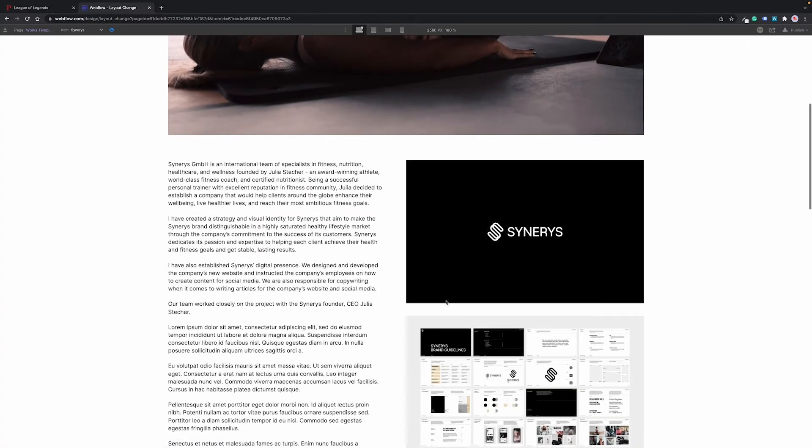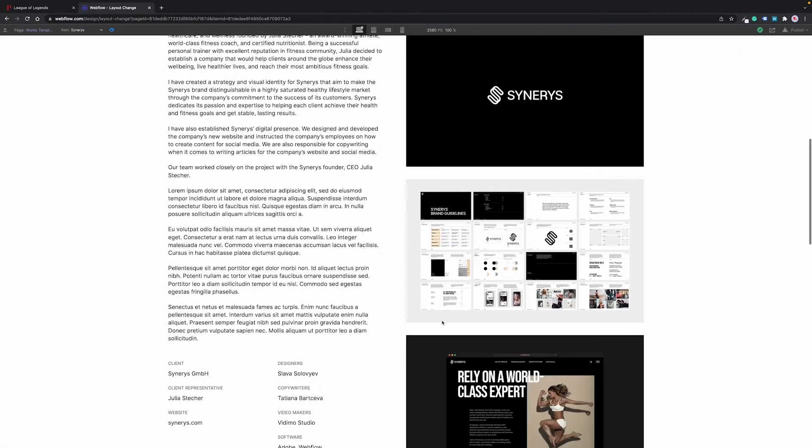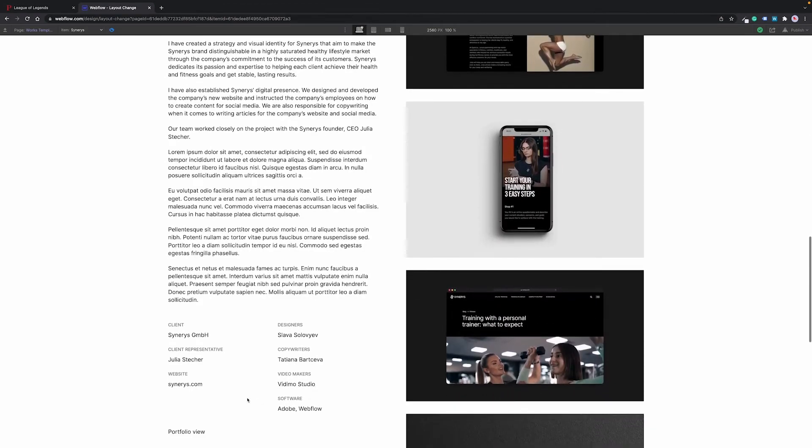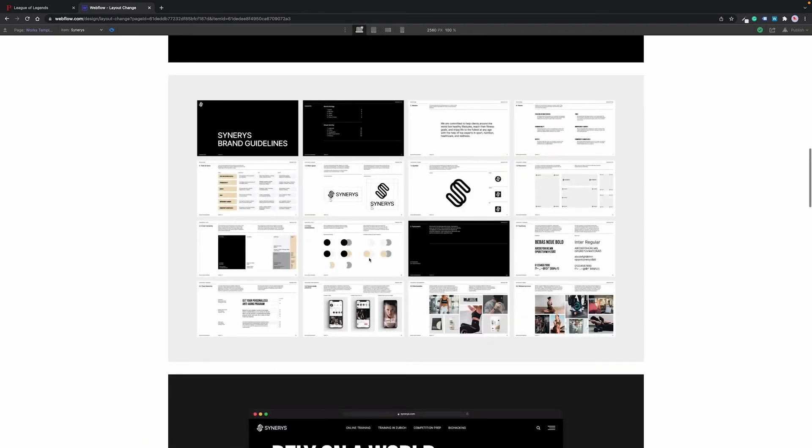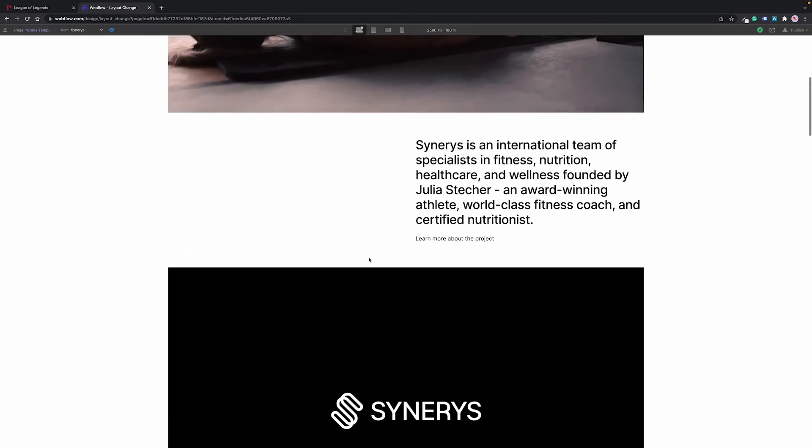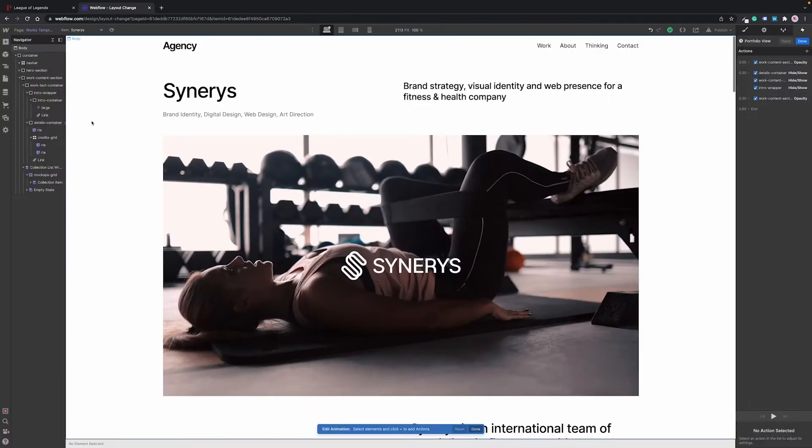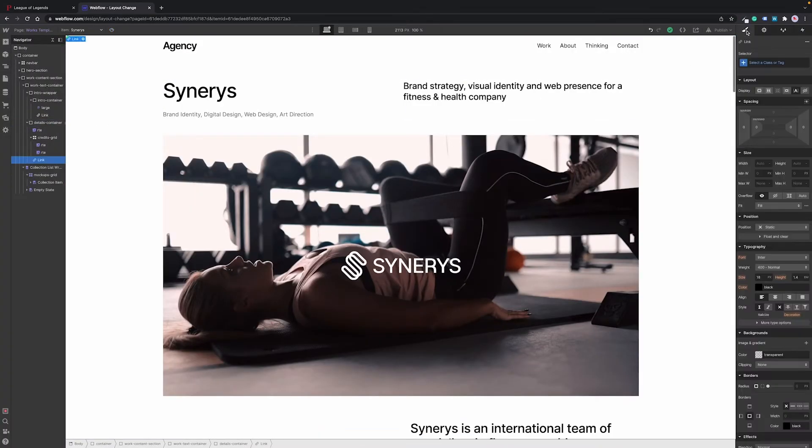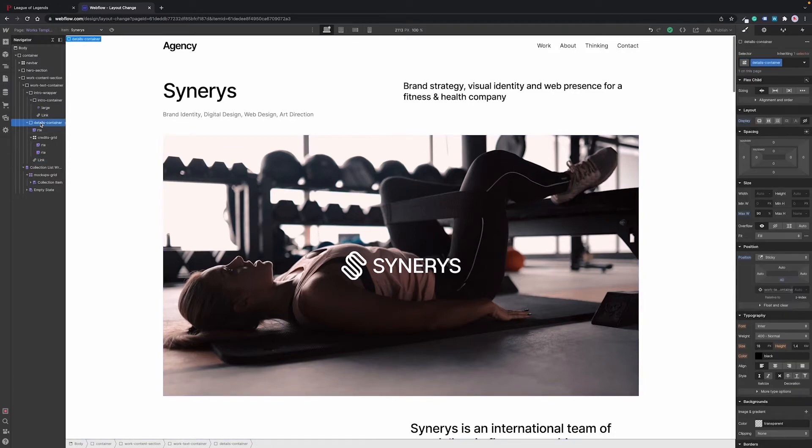First we click learn more button and then go back to the portfolio view. Everything seems to be working. Now I will quickly show you how to make the description sticky so that the text stays on screen even though you keep scrolling through mock-ups.